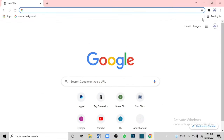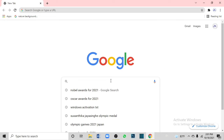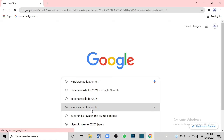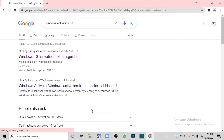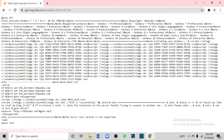You can open the browser and type in Windows activation text. You can type in Windows activation text to find the activation script.